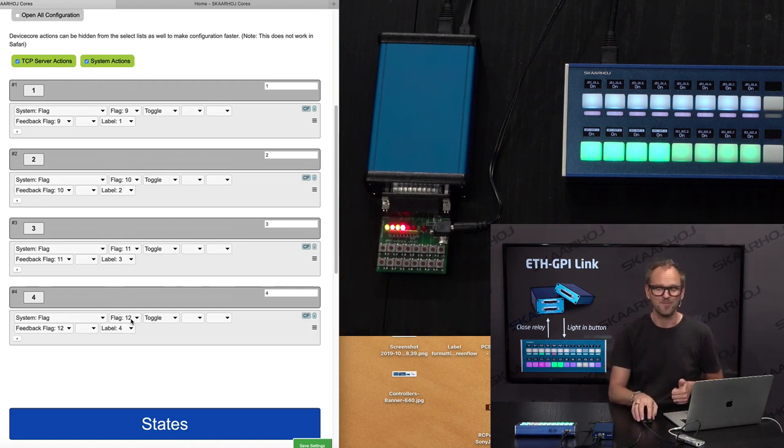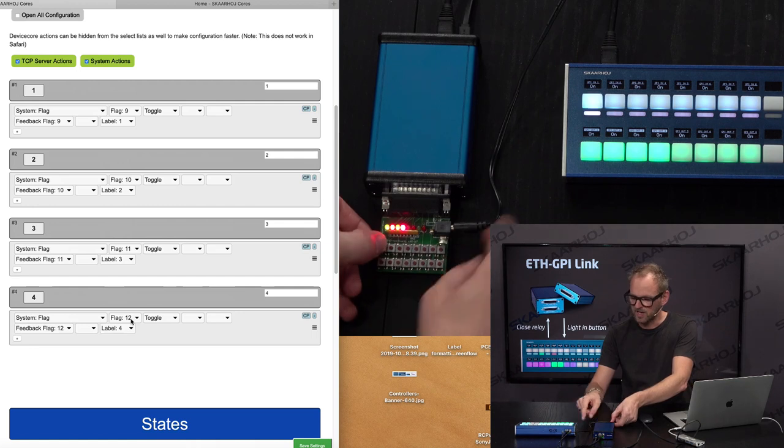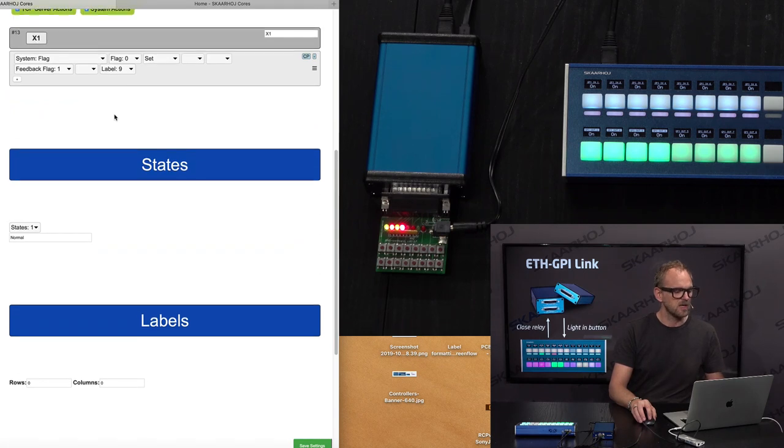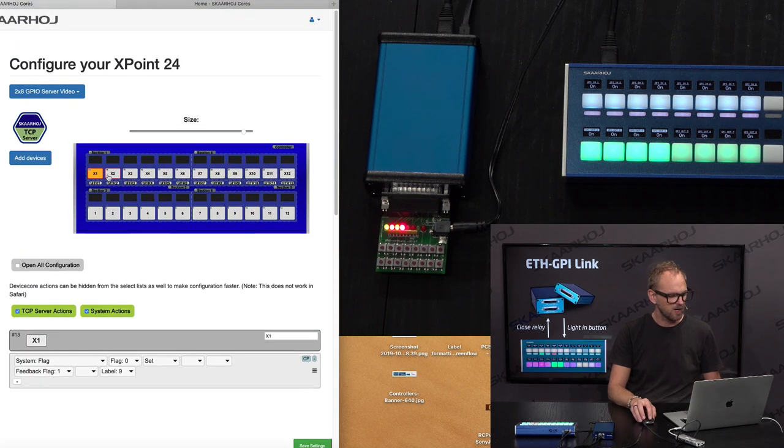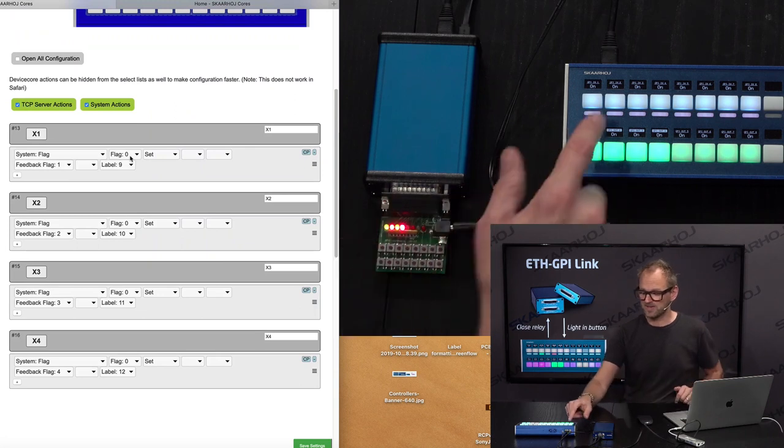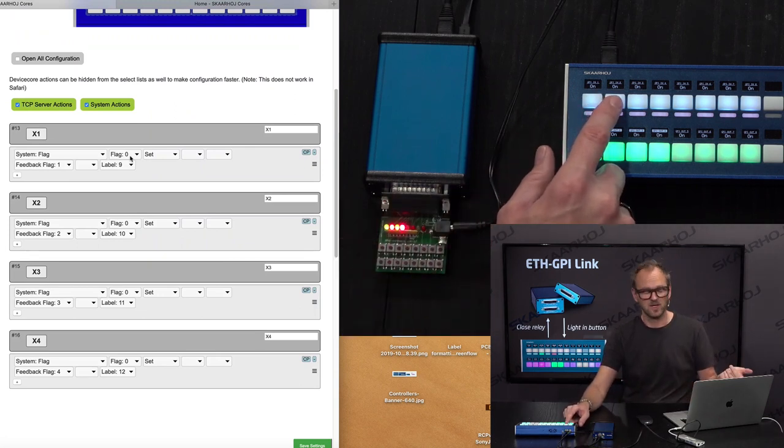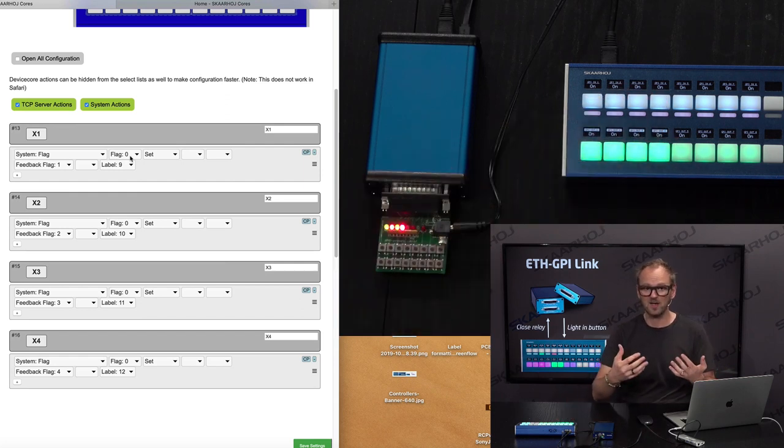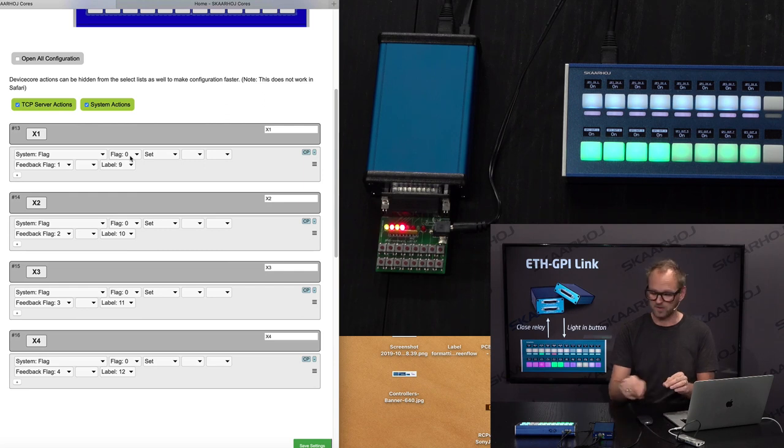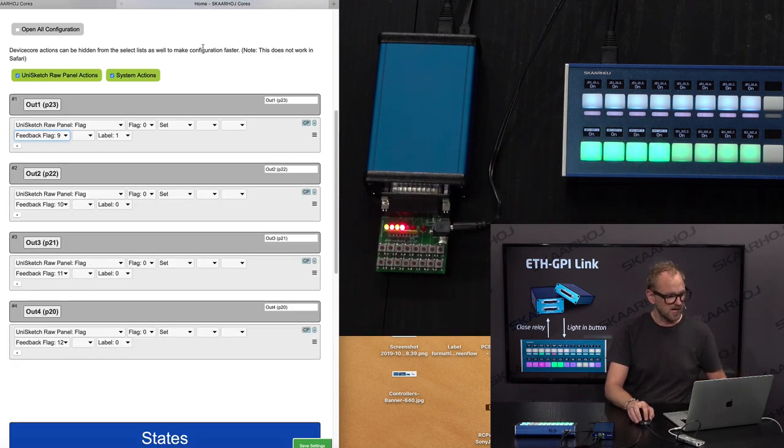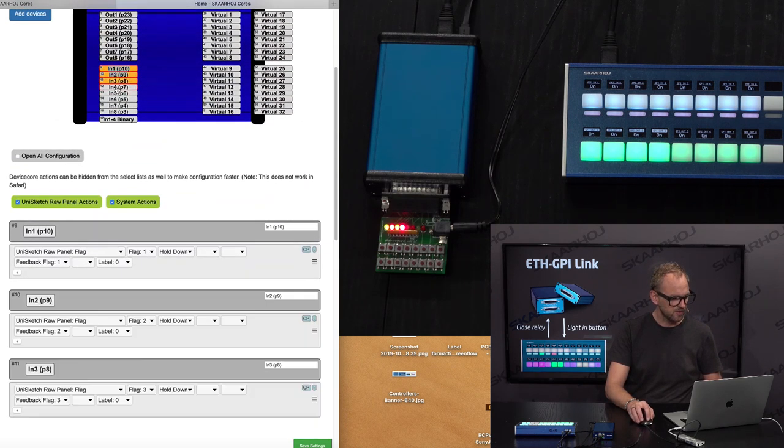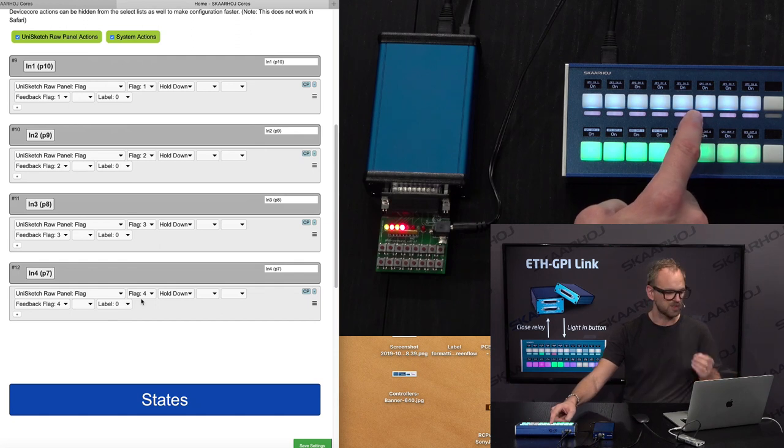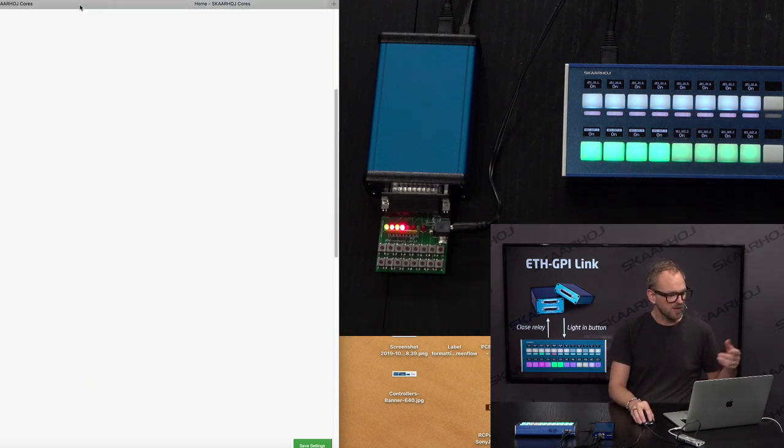Now let's look at the GPI side. When we press the first GPI trigger, you see this button change. If we look at the configuration for this button, it has feedback flag number one. The button itself is setting flag zero, which we are not using for anything, but it is listening to feedback flag number one, meaning that it will paint itself highlighted or dimmed based on whether flag number one is set or not. That is, if we go back to the GPI box and look at the inputs, you can see for those first four inputs I am setting flag number 1, 2, 3, and 4 over on the Crosspoint 24.